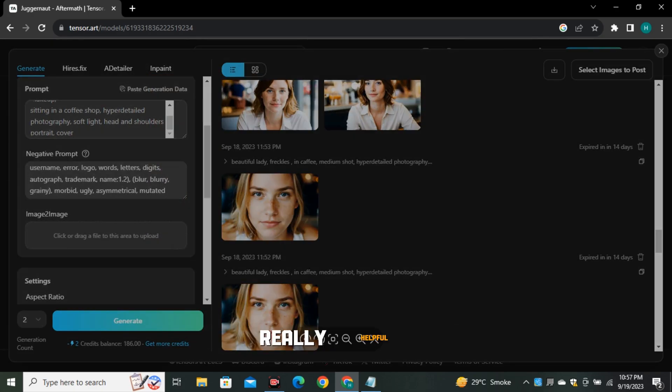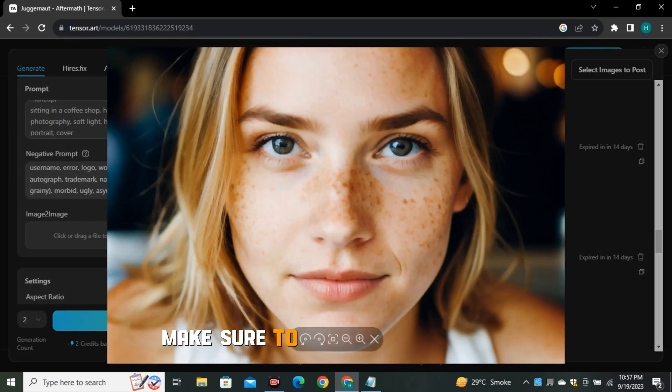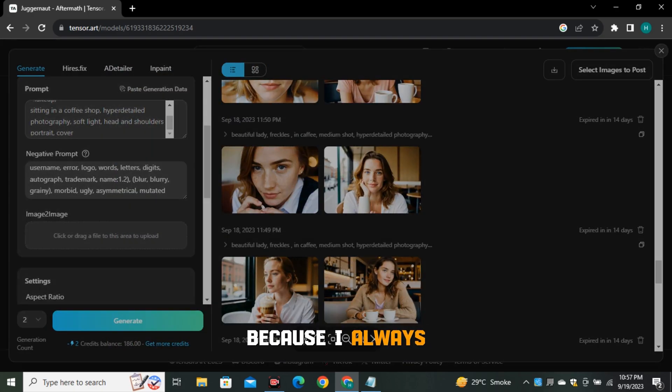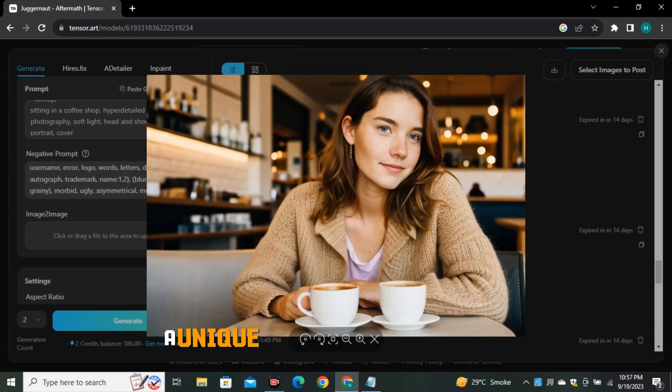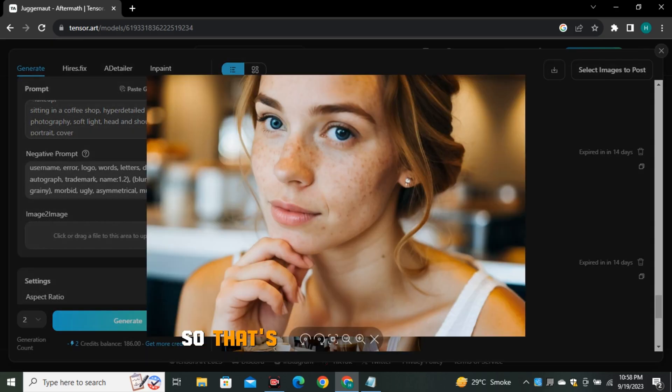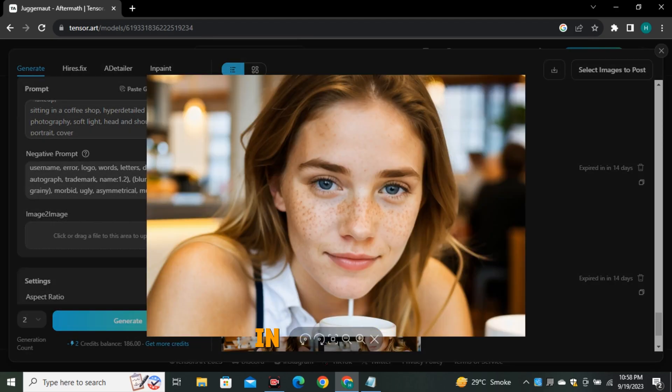And if you guys find this video helpful, make sure to subscribe Planet AI because I always try to portray unique content in front of you. So that's all from this video and see you guys in the next one.